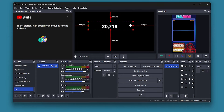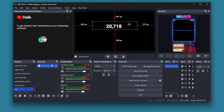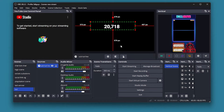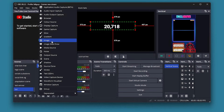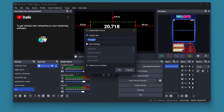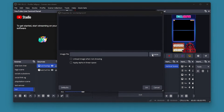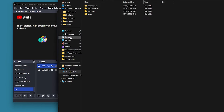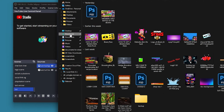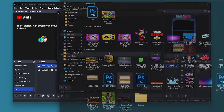So that is your subscriber count. But what if you want to change the color or add a background? Go to Sources, add an Image source, call it whatever you want, press OK, find your image, and press OK.